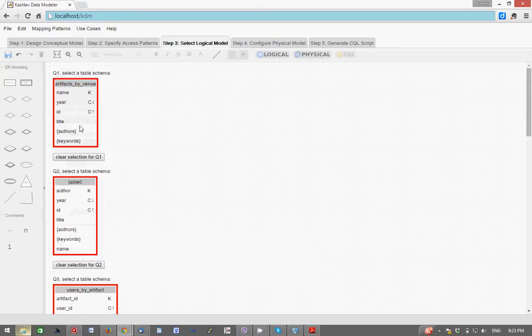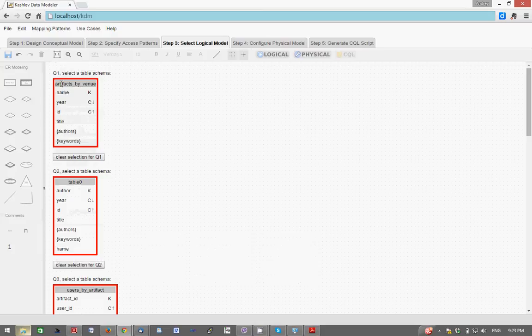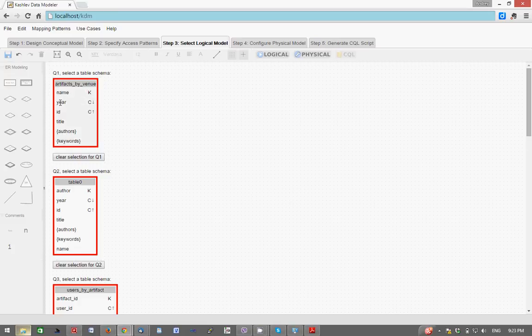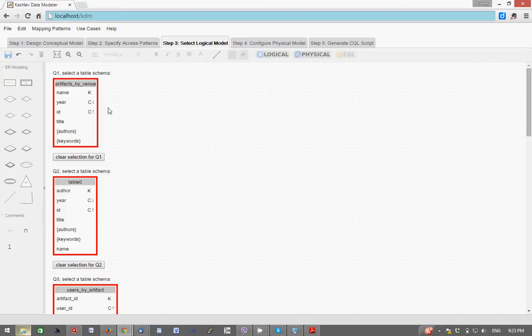For example, this first one, artifacts by venue, is accommodating the first access pattern. Name is a partition key column and year and id are two clustering key columns, year being sorted in descending order because that's what we have requested in the access pattern, and authors and keywords are two collection columns denoted by curly braces.